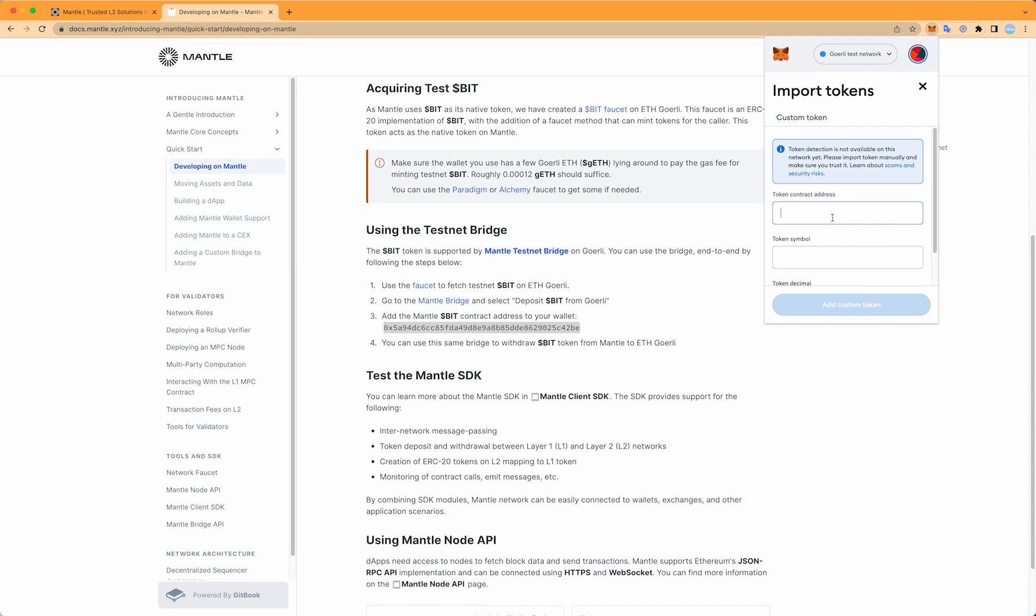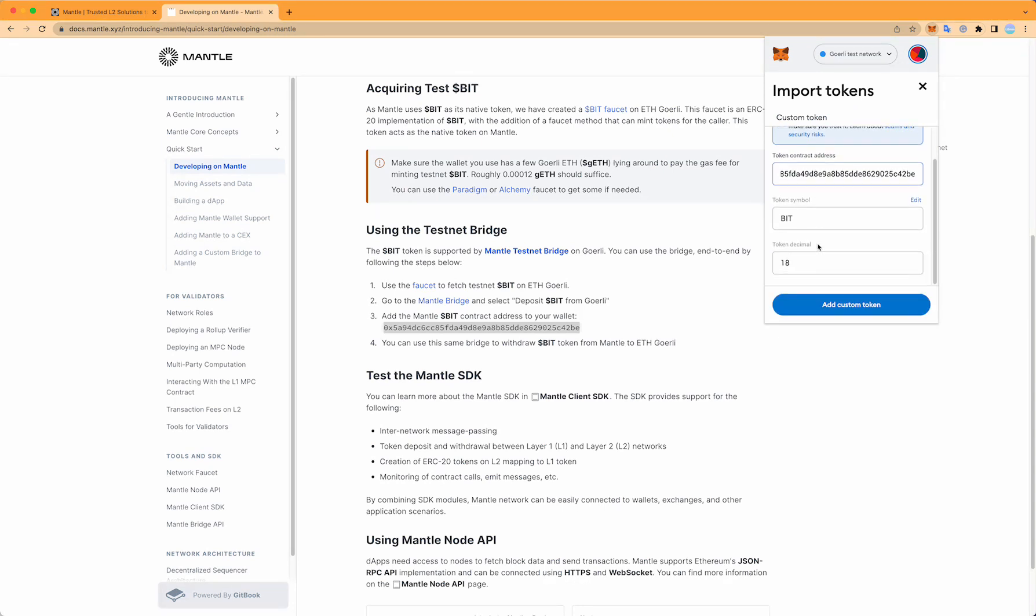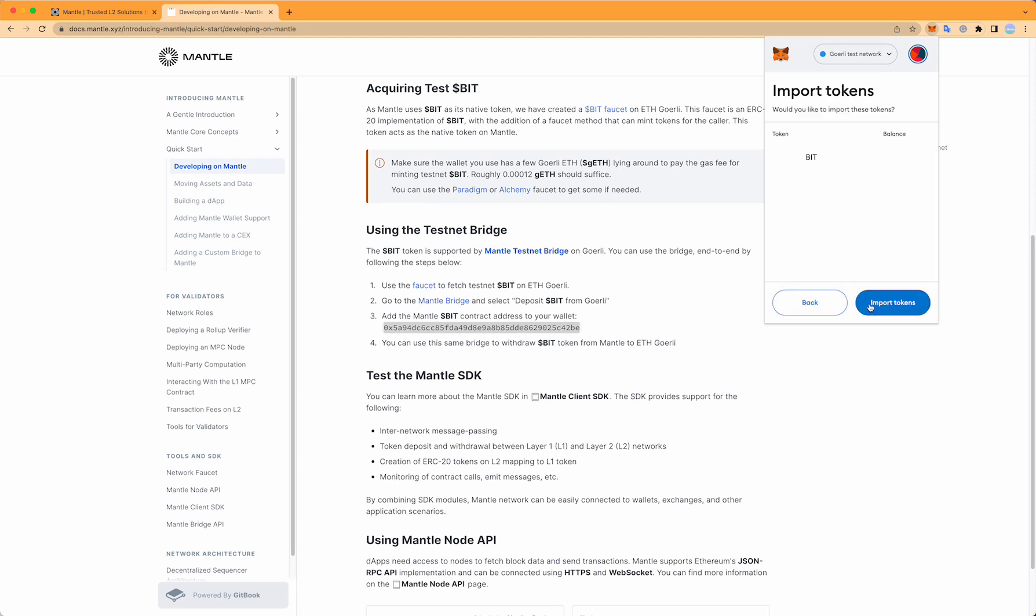Copy the contract address into this field and it will automatically fill out the rest. Click add custom token, and if you have tokens in your wallet prior to adding this custom token, you'll see the balance here.